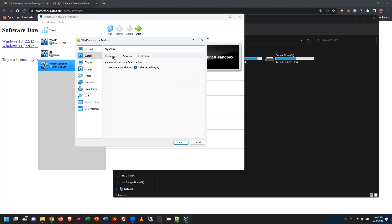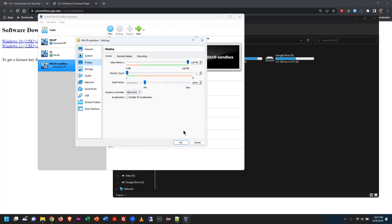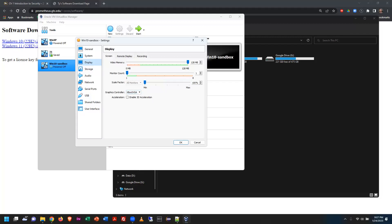Display settings: max out the video memory allocation. You can run two monitors if you wish — I'm going to run one. If you were doing 3D work, you could enable 3D acceleration from your graphics card, but I'm leaving all of that alone for now.